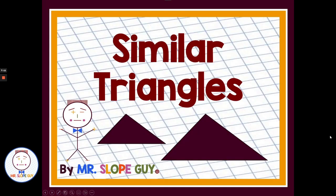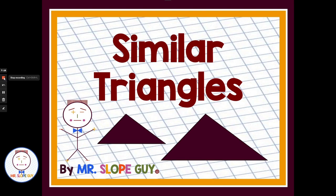And that will get everybody started with some more triangles. Have a great day!